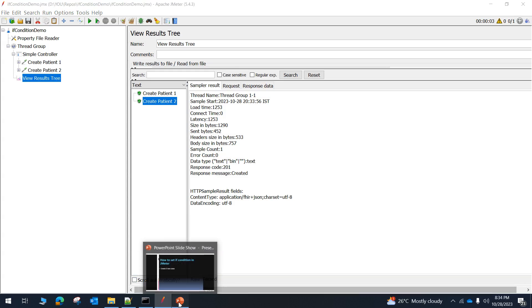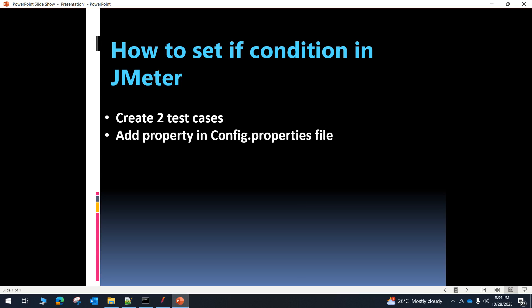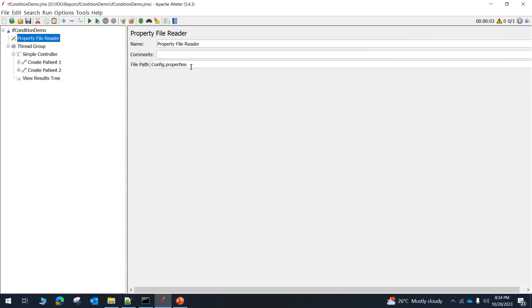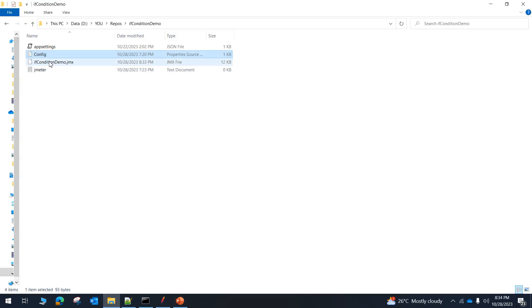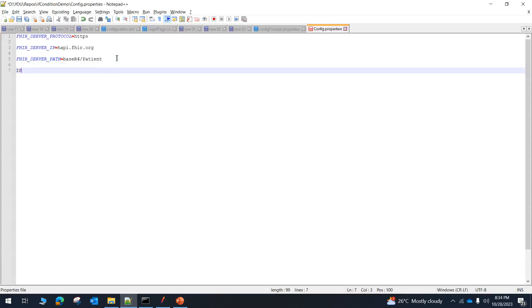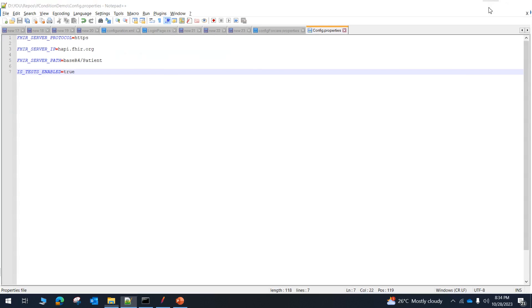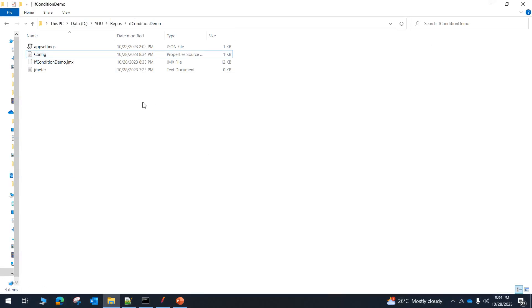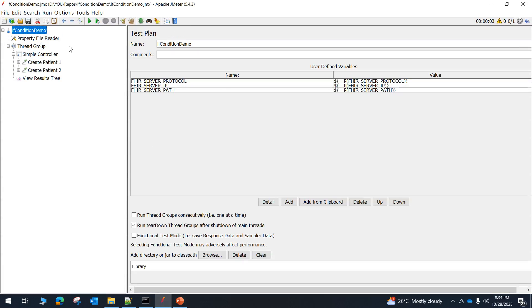The next step is to add a property in the config.properties file. We have the config.properties file inside the test suite directory. I will add a property named 'is_tests_enabled' and set its value to 'true', then save the file.